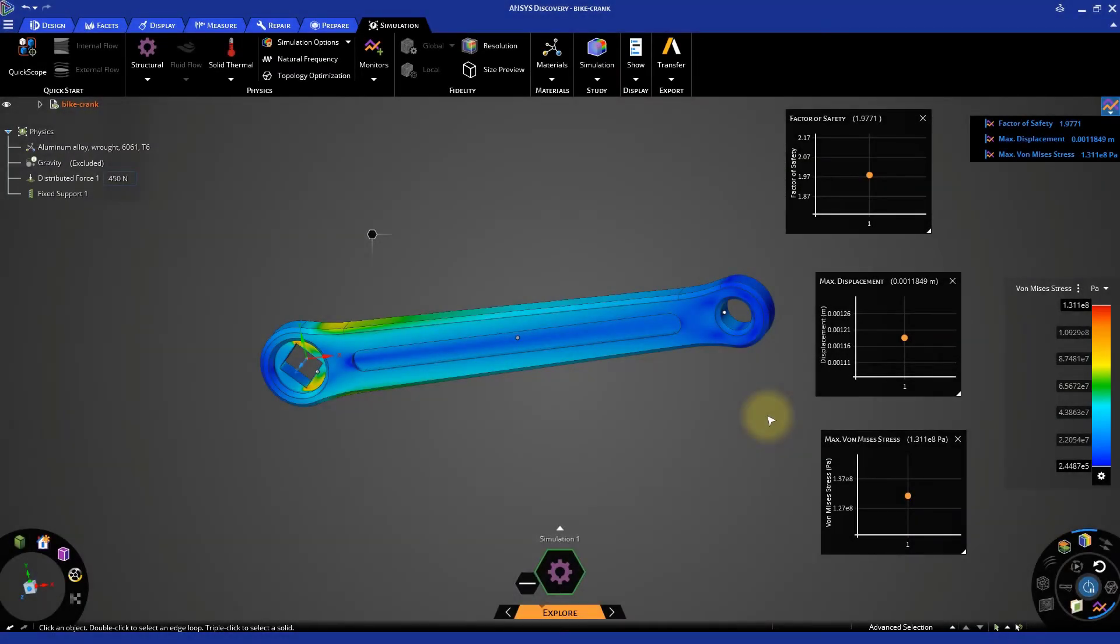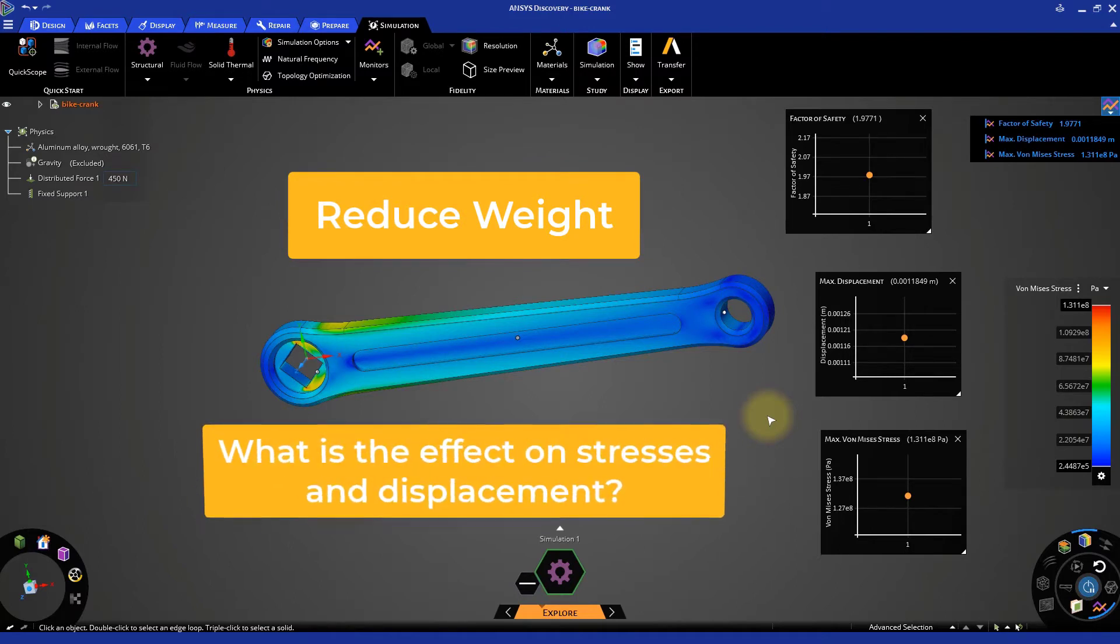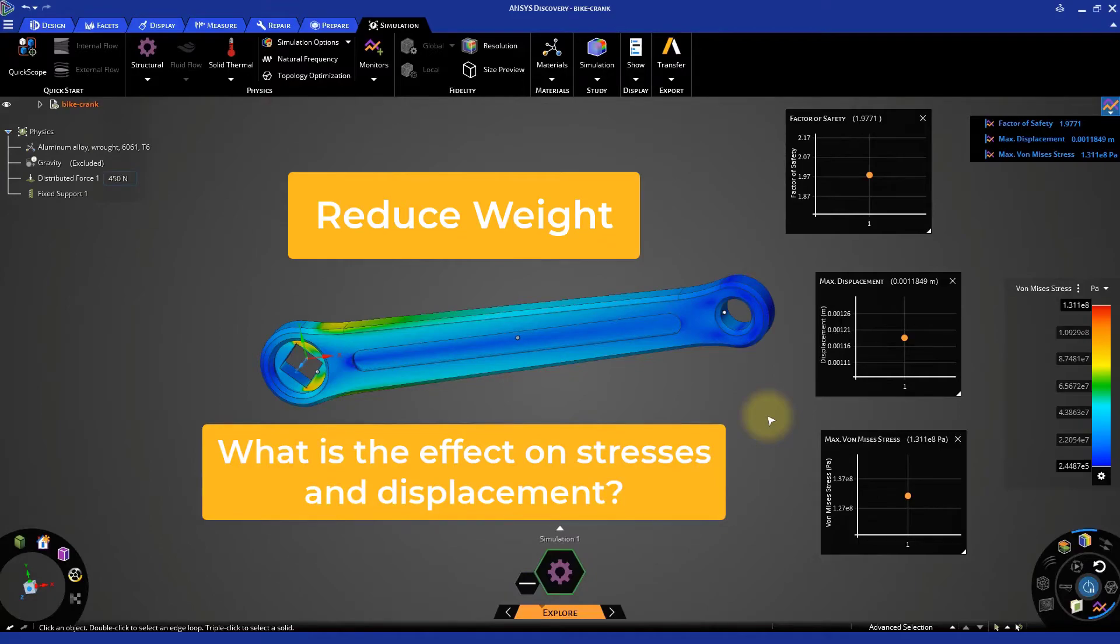Now that we have results from our first test, let's perform some more. Let's say we want to reduce the weight of the crank by removing some of the material and quickly see its effect on stresses and displacement.